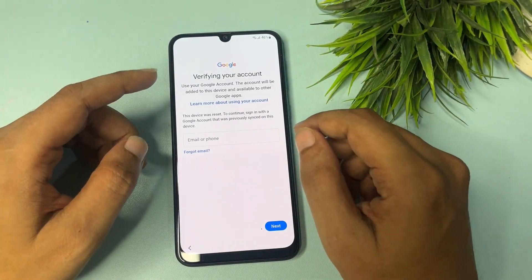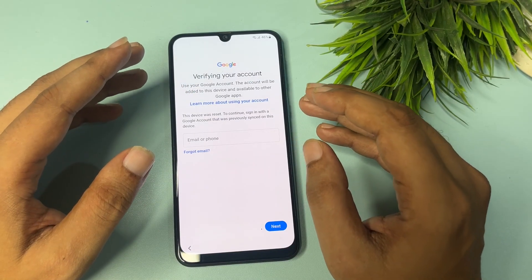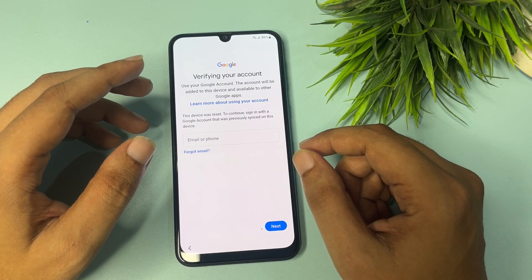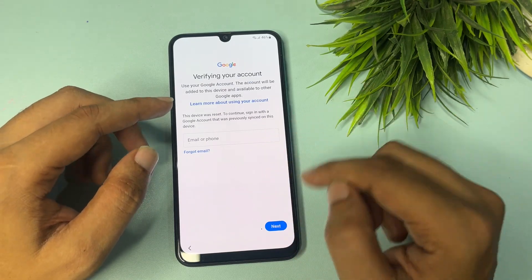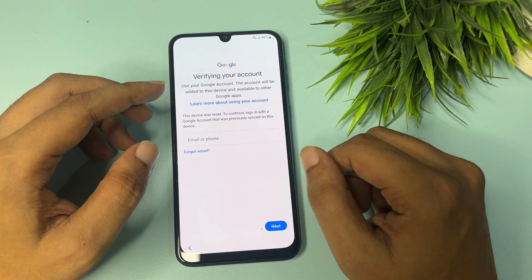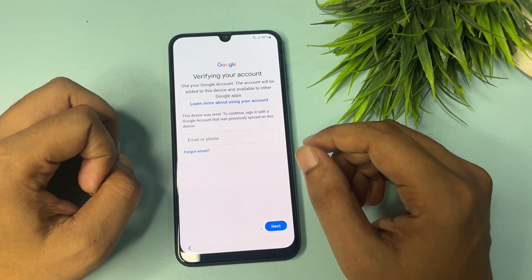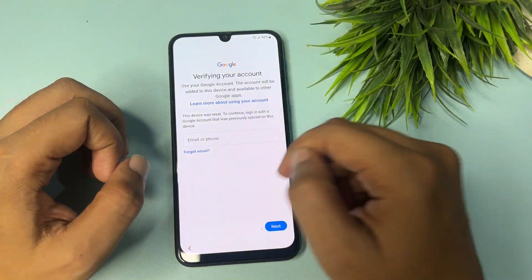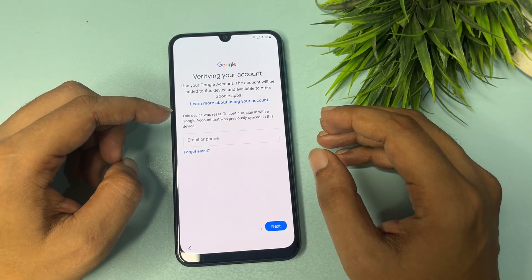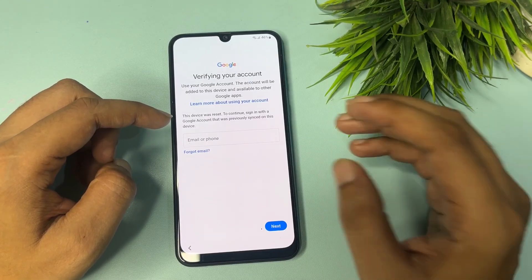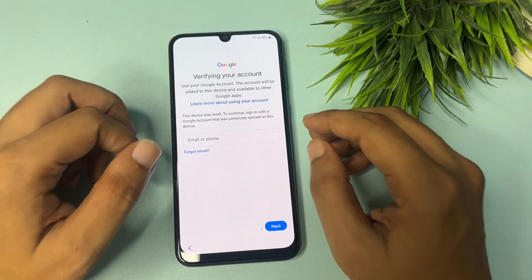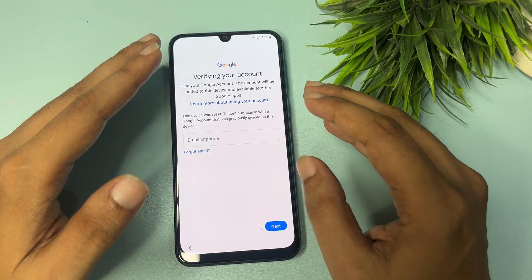When you tap that option, you come to a page called 'Google Verifying Account' — this is known as the FRP lock page. It will ask for your Gmail ID and password. If you remember your Gmail ID and password, you can enter them and proceed. But if you don't have your Gmail ID and password, there is no skip option on this page. In this video I will show you how to get a skip option on this page to bypass this FRP lock, because without bypassing FRP lock you can't switch on your smartphone after hard reset.